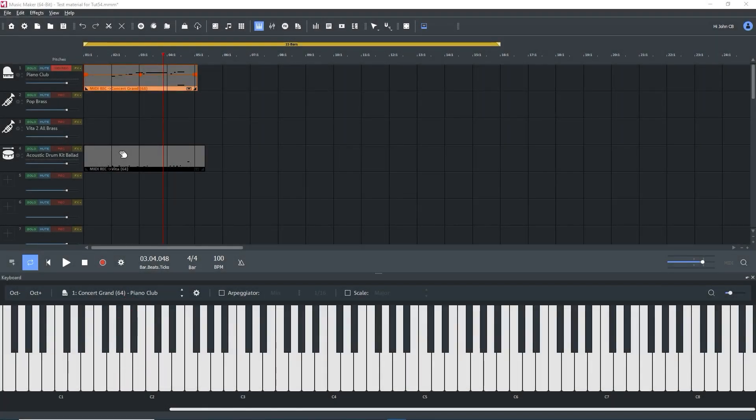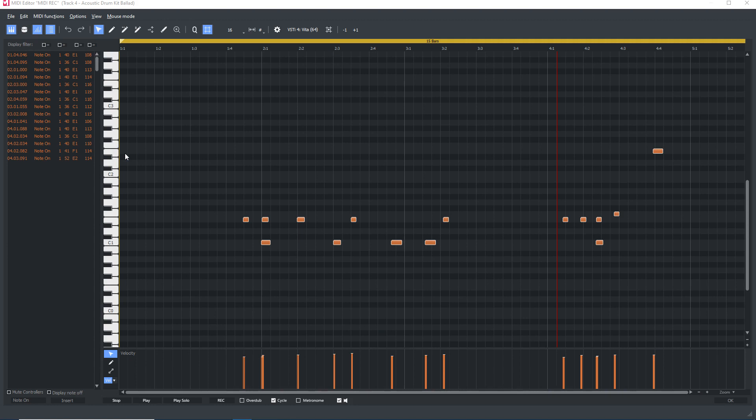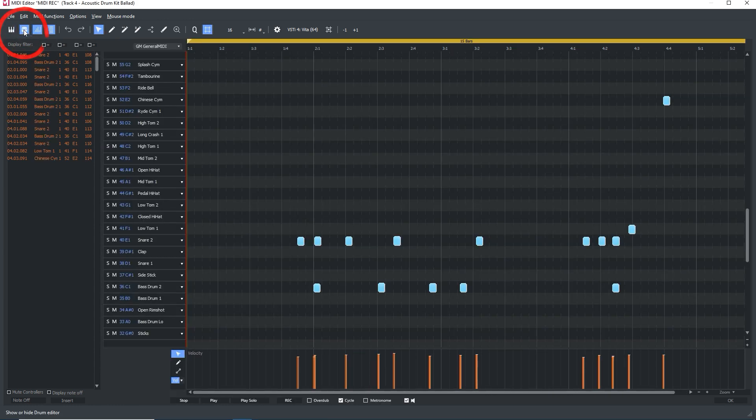Drums are different. I'll select the drums object and open the MIDI editor. We see the same interface, but this is not how we edit drums. At the top left, open the drum editor, and the keyboard is replaced by a listing of the general MIDI drum map.